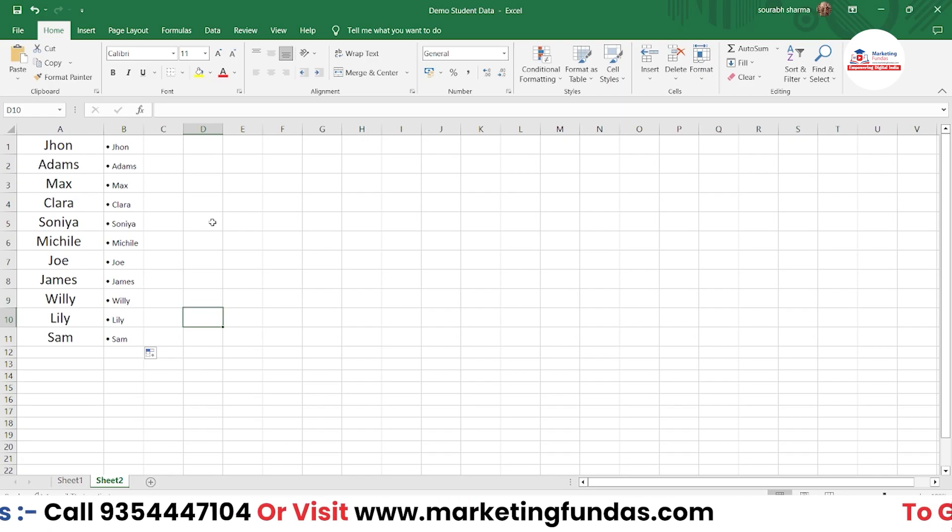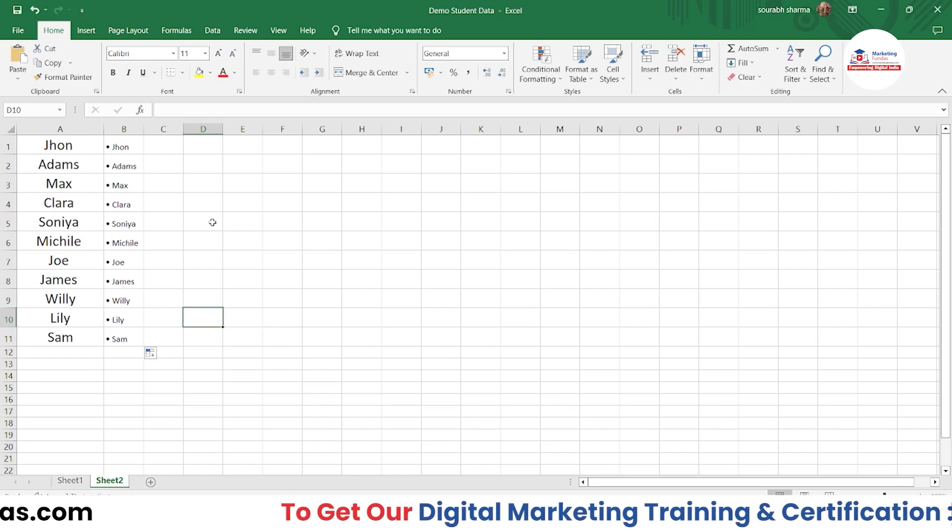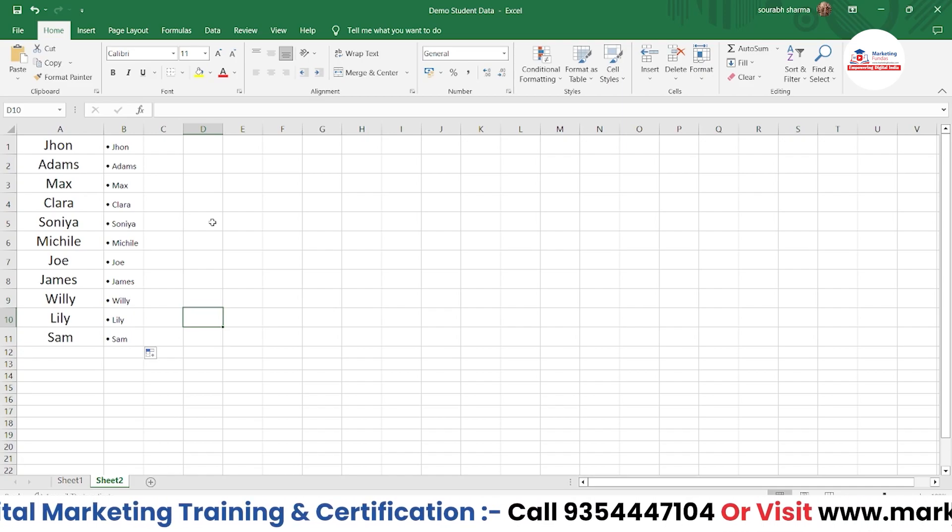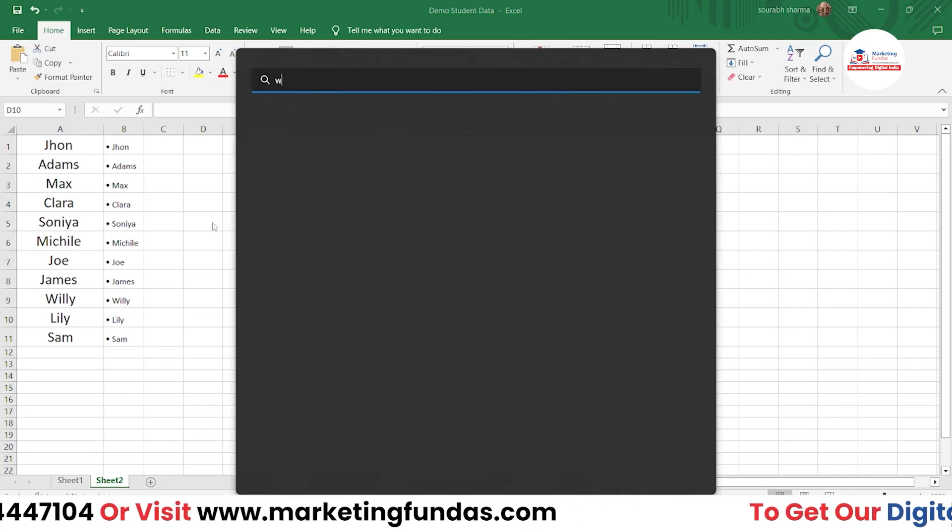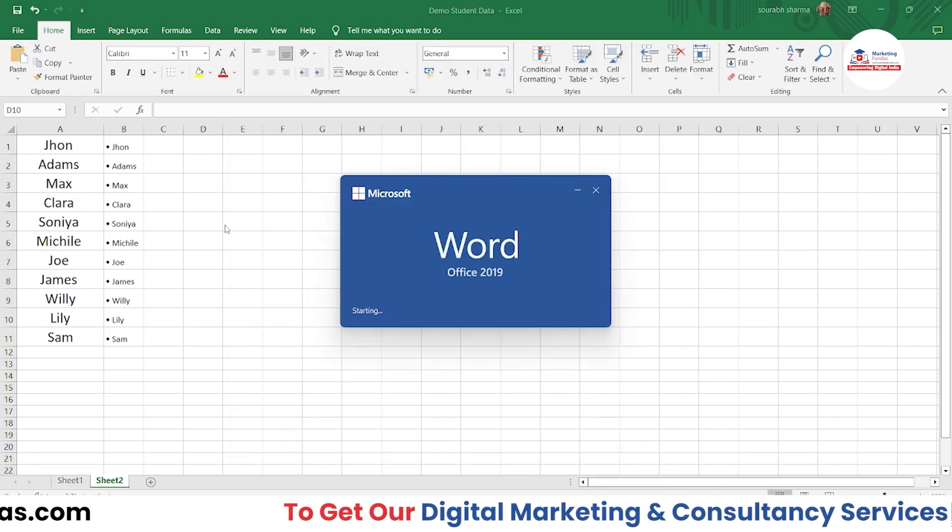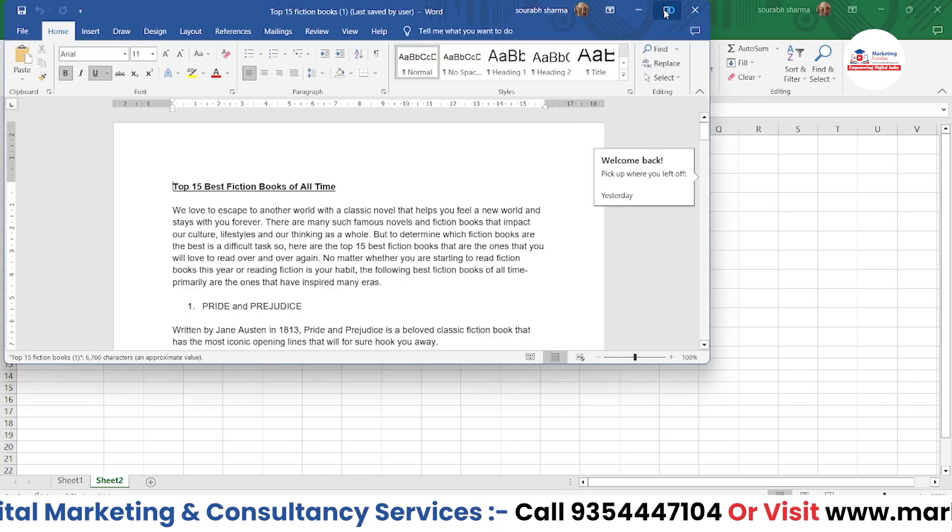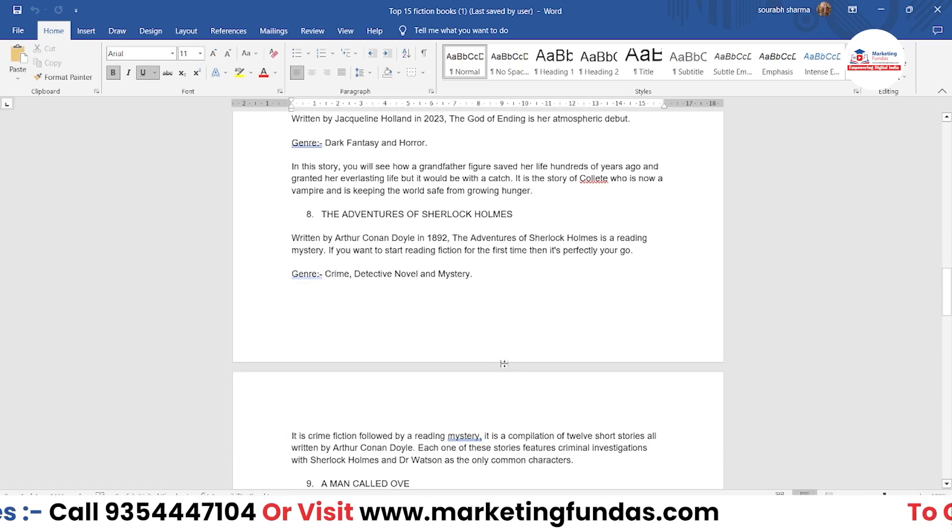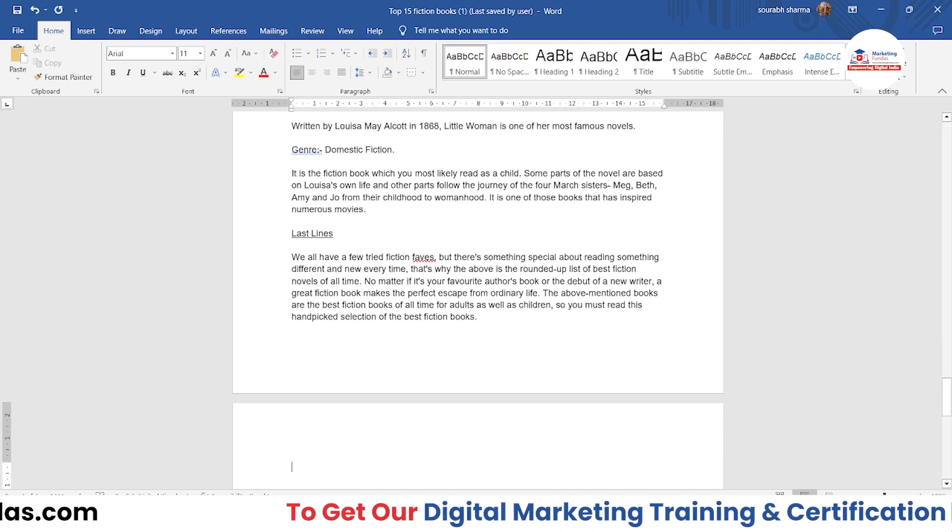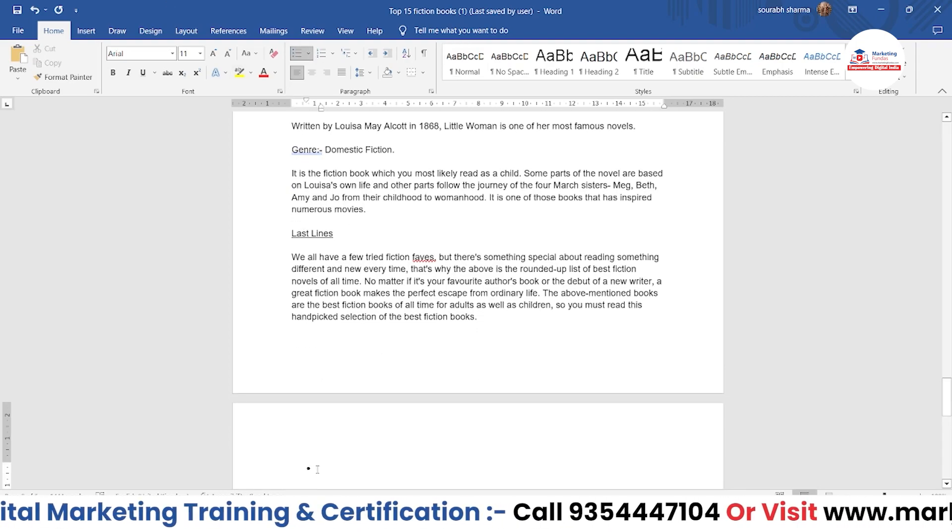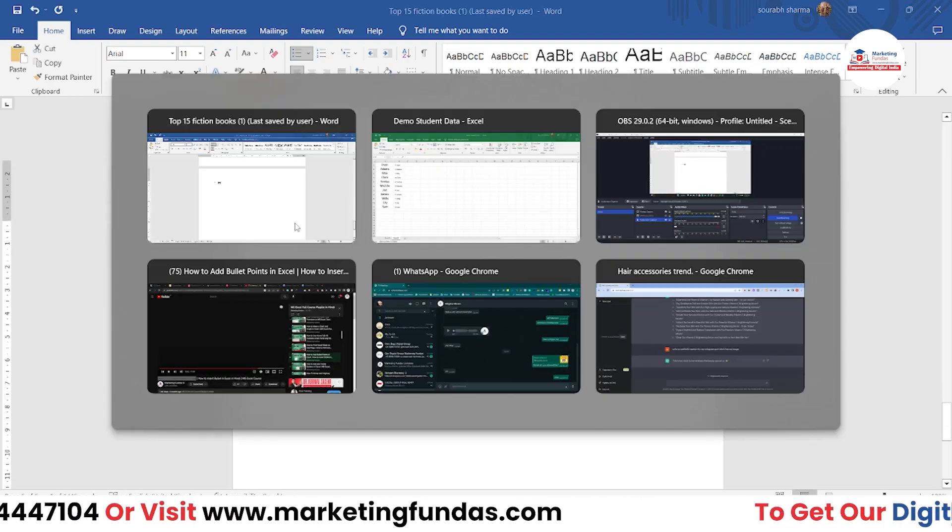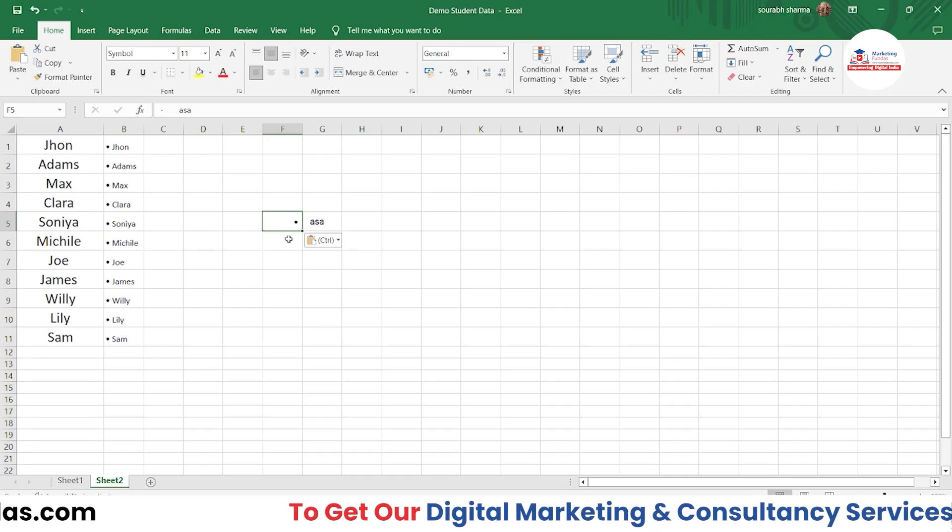The third one is pretty simple. You just have to go to any other software where the bullet point is available, copy that bullet point, and paste it here. For example, if I open MS Word - it's part of Office, so if you have Excel, you obviously have MS Word as well. Here you just add a bullet point like this, write something, copy it, and paste it here.